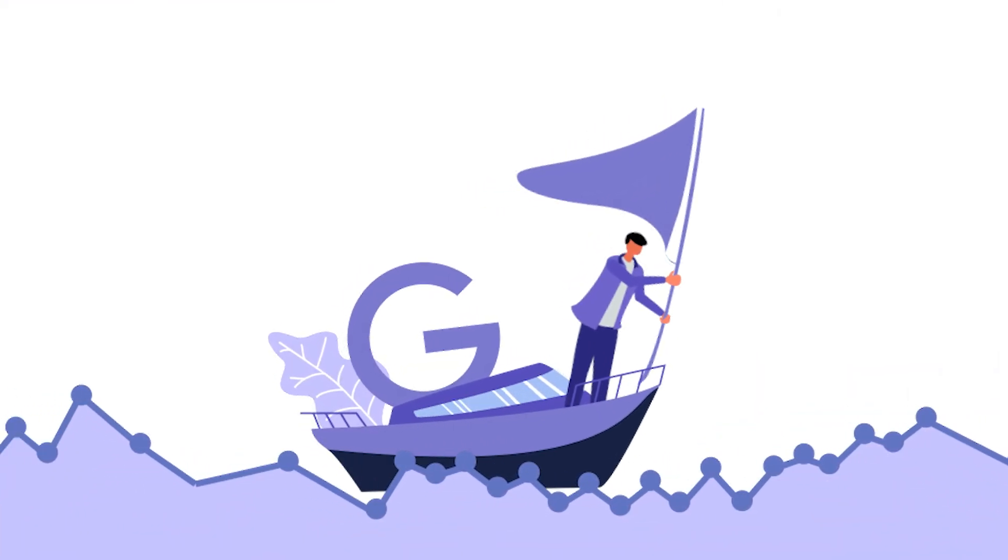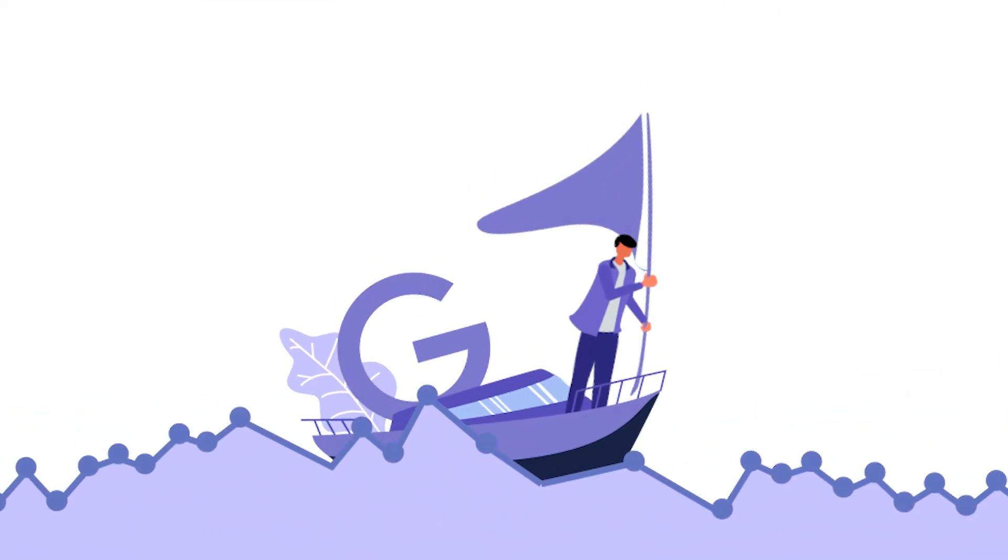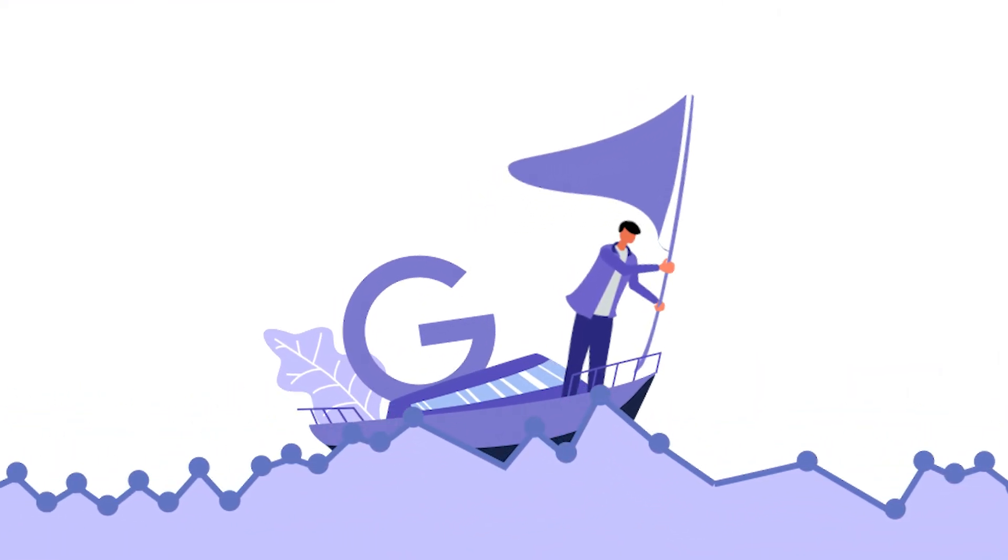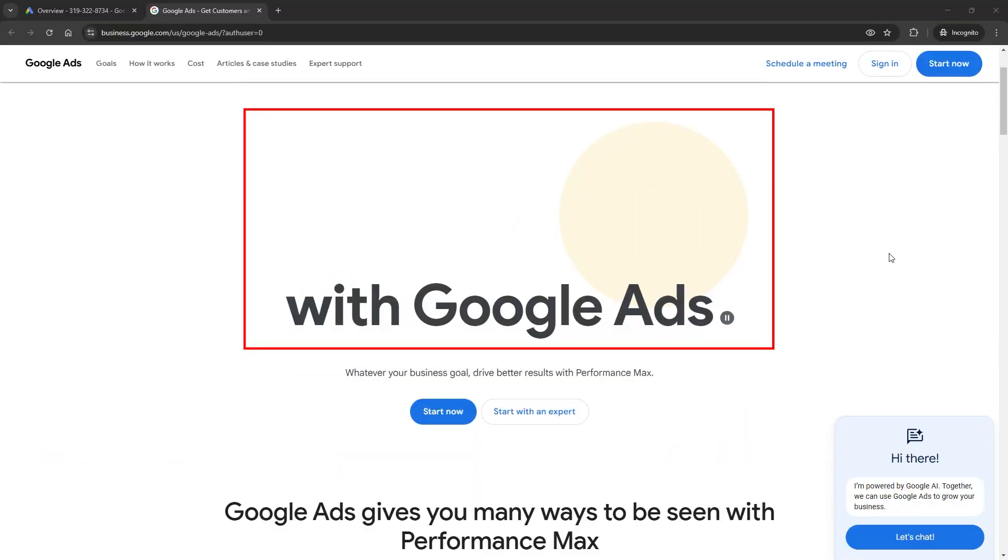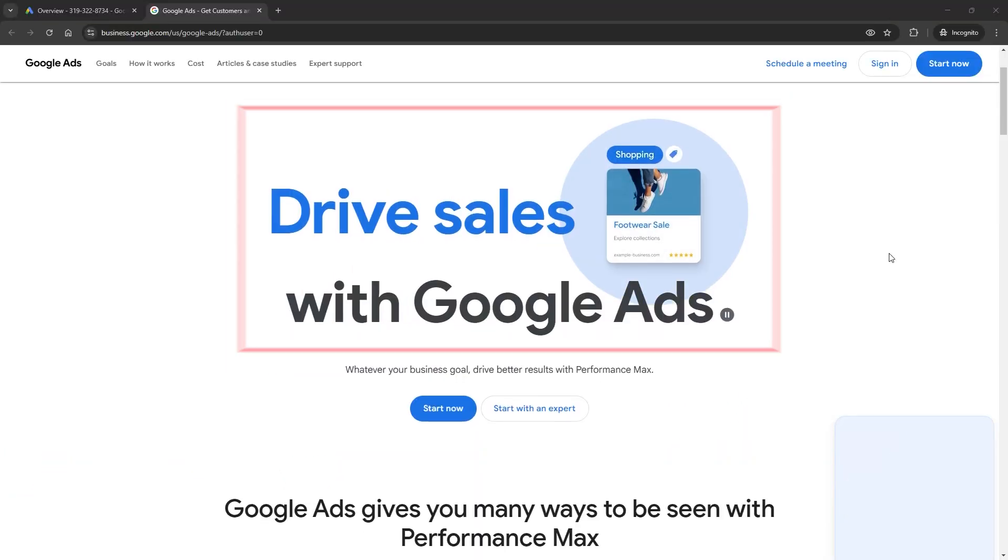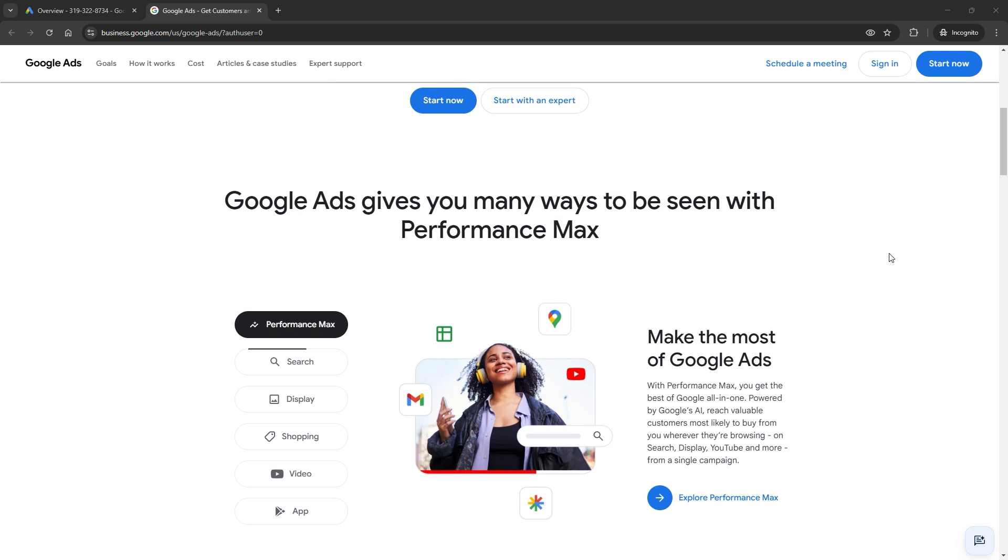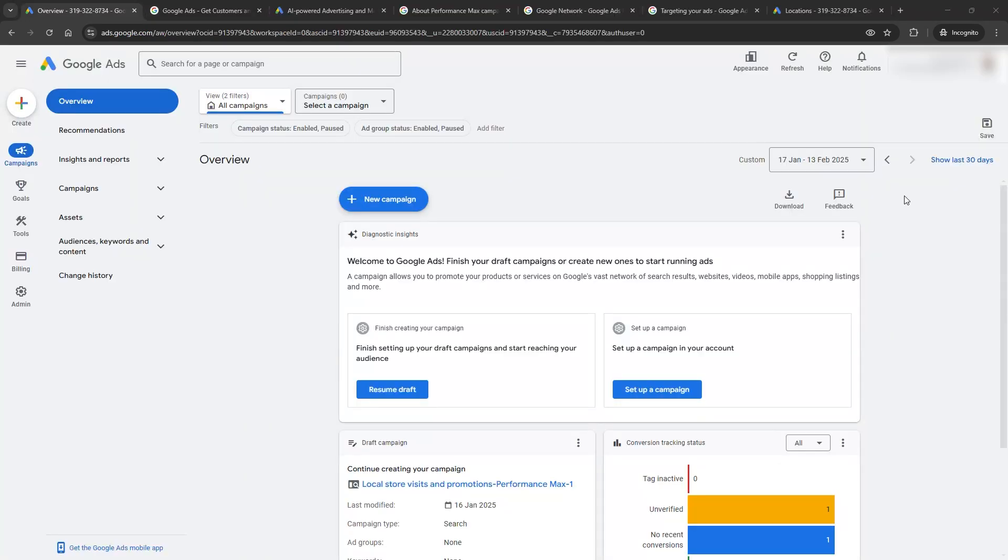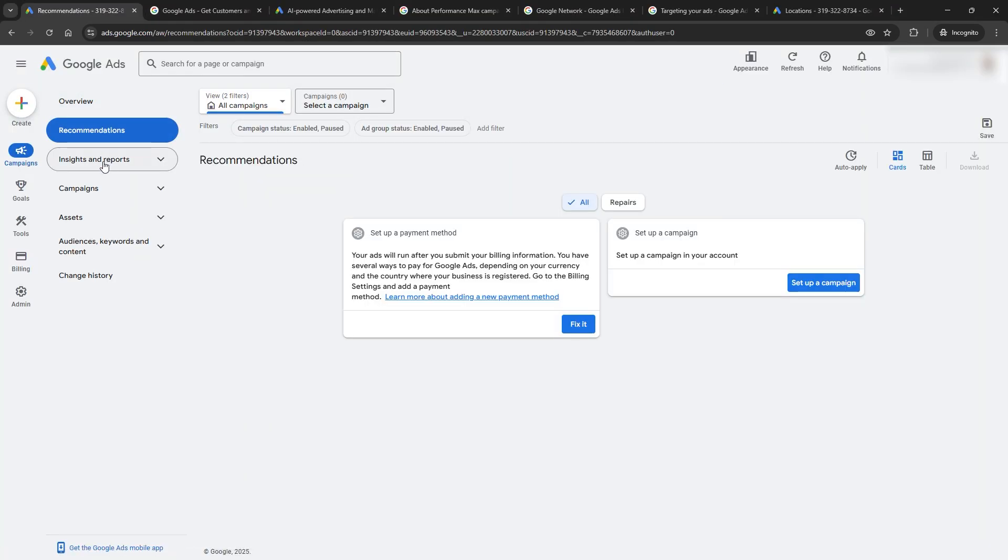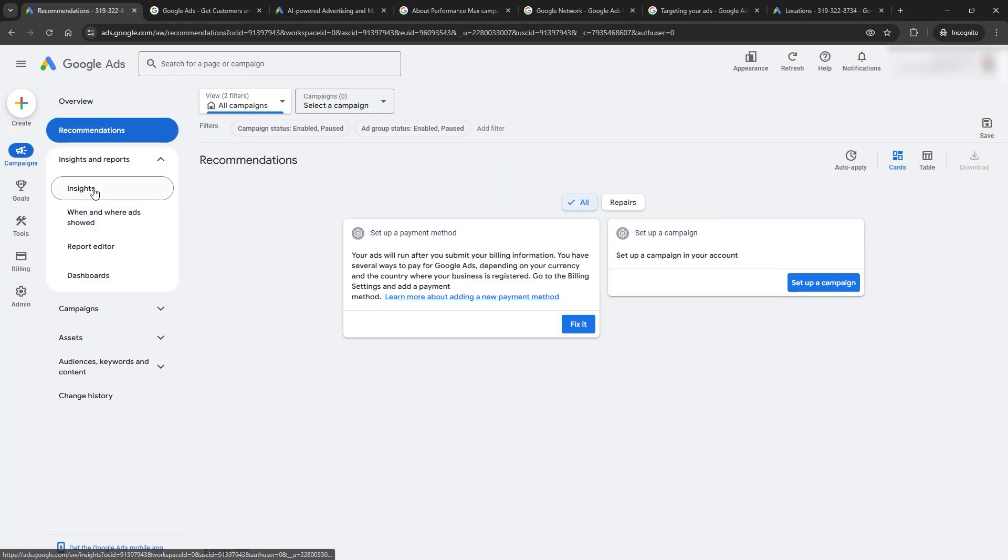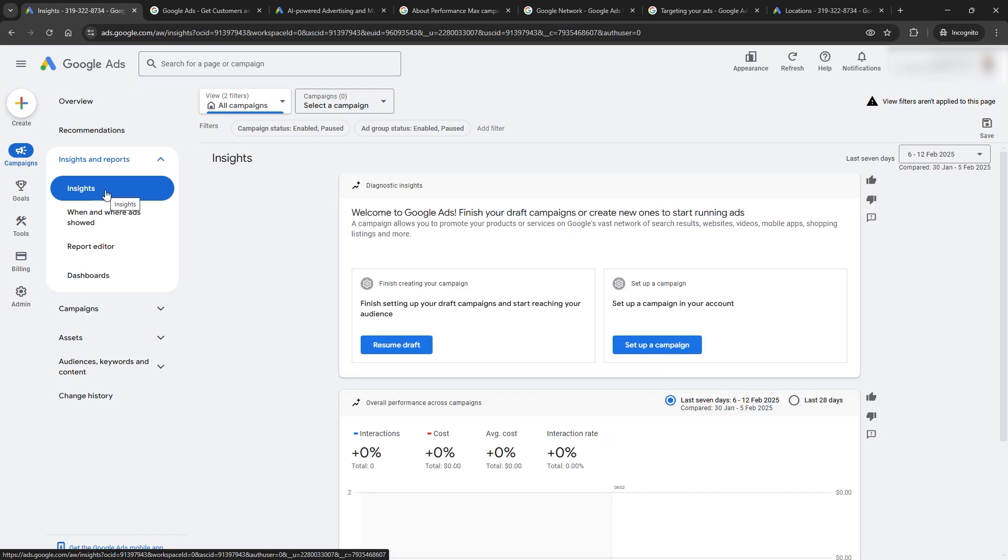Today, we're getting into the nitty-gritty of Google Ads, but not the boring, complicated kind. Google Ads is powerful, but let's not sugarcoat it. It's confusing for a lot of advertisers. The platform keeps evolving with new tools, AI features, and bidding strategies, which is great if you can keep up.